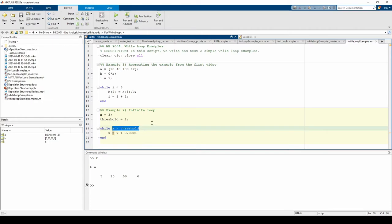This while loop keeps repeating as long as x is above our threshold, which is 1. There's actually a logic error here. This plus is supposed to be a minus, but let's keep it in and see what happens.